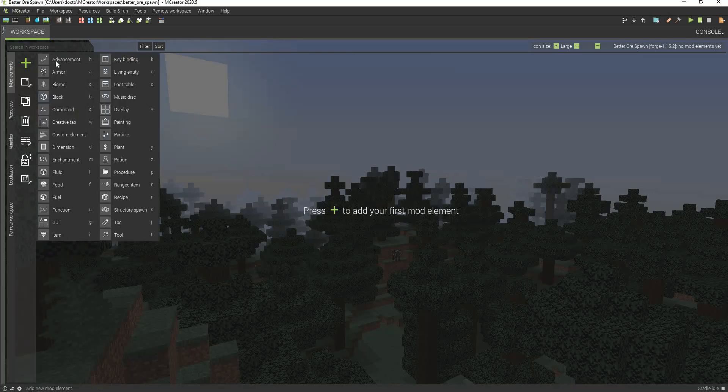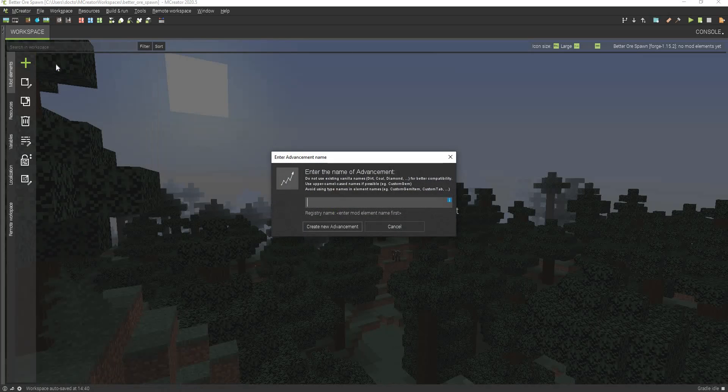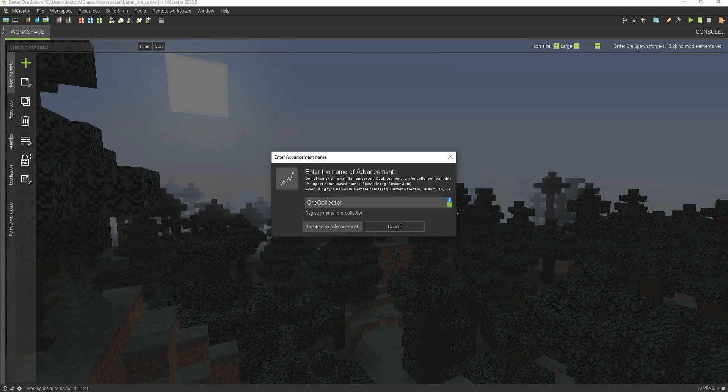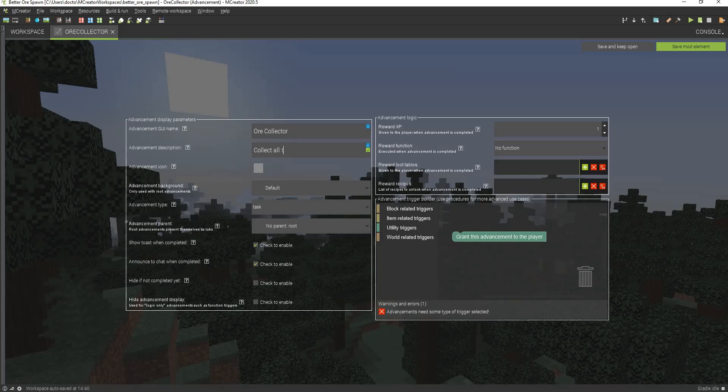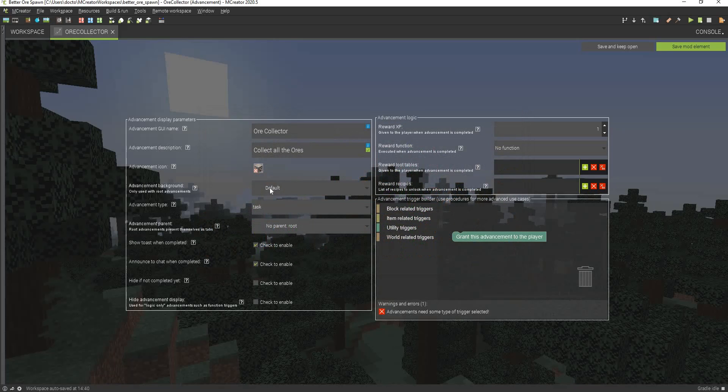So what you want to do is just create the first base advancement. Now this right here is the simple part. We're just going to be calling this Ore Collector because I'm going to be making a brand new mod that is going to be based around ores. I'll probably just rename it if I accidentally horribly misspell that.